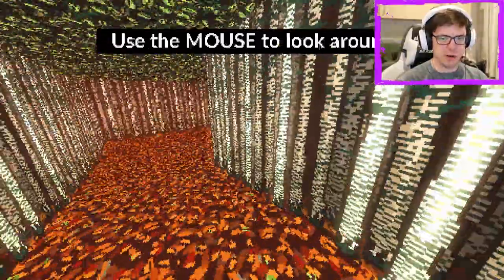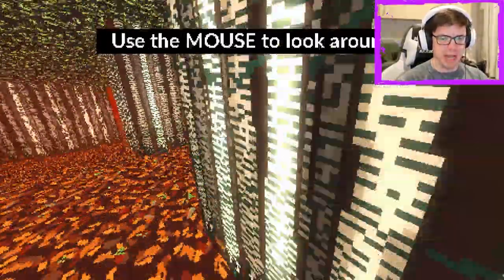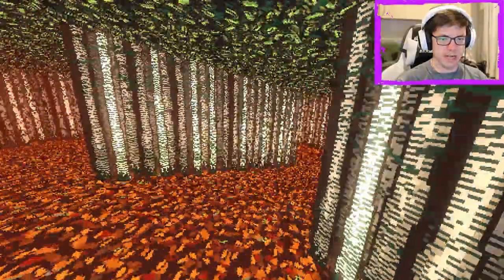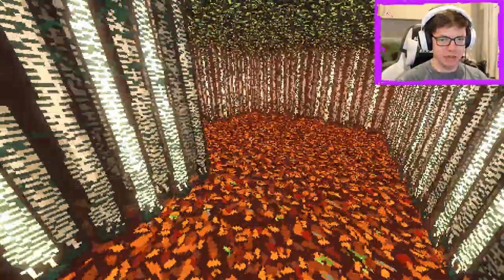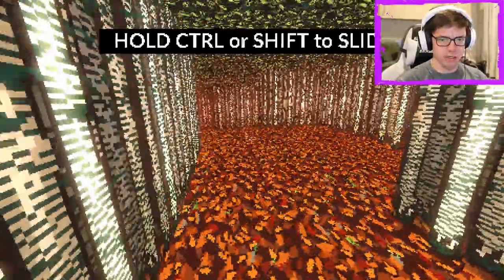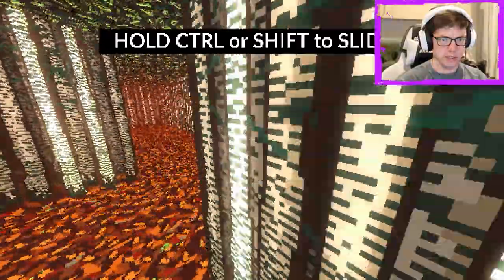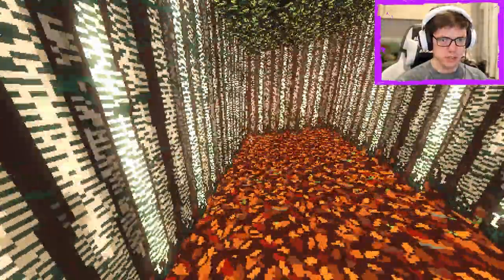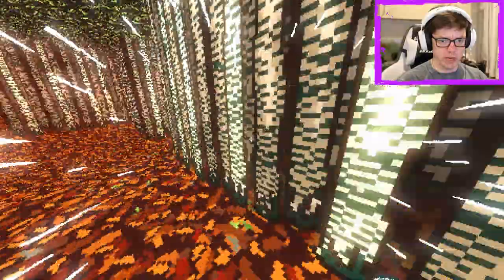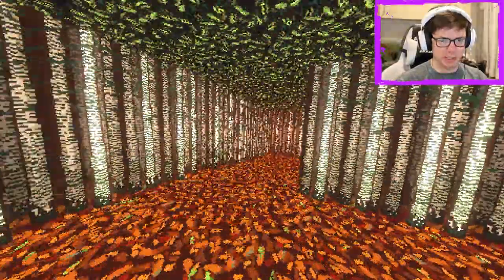Use the mouse to look around, and we're going to play. Wow, it's very fast. I like it. It's got that sort of Doom feel. Alright, hold the controller, shift to... Alright, so we can slide. Got it. What else are we doing?